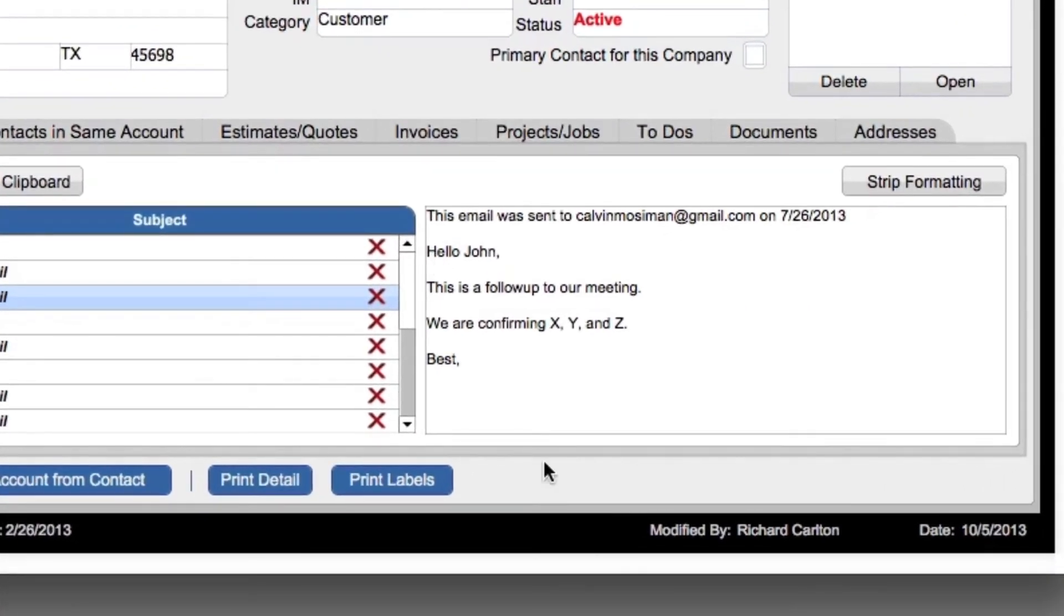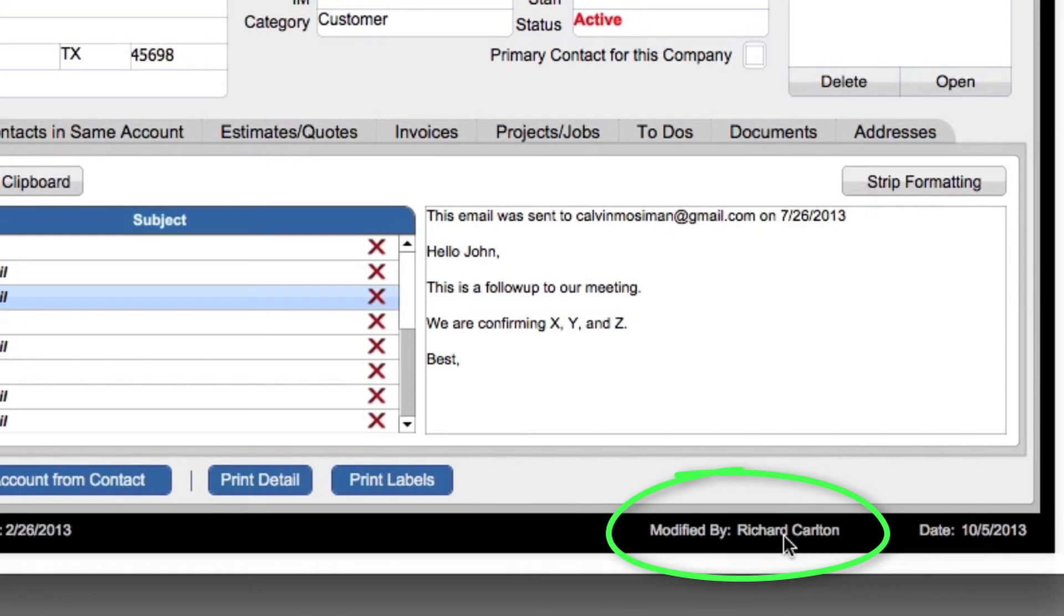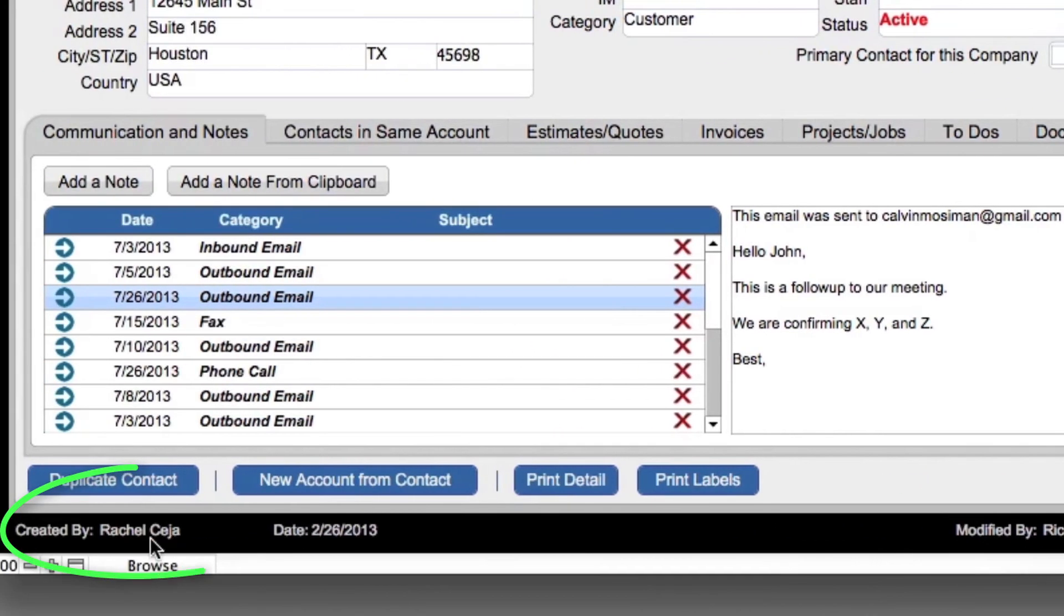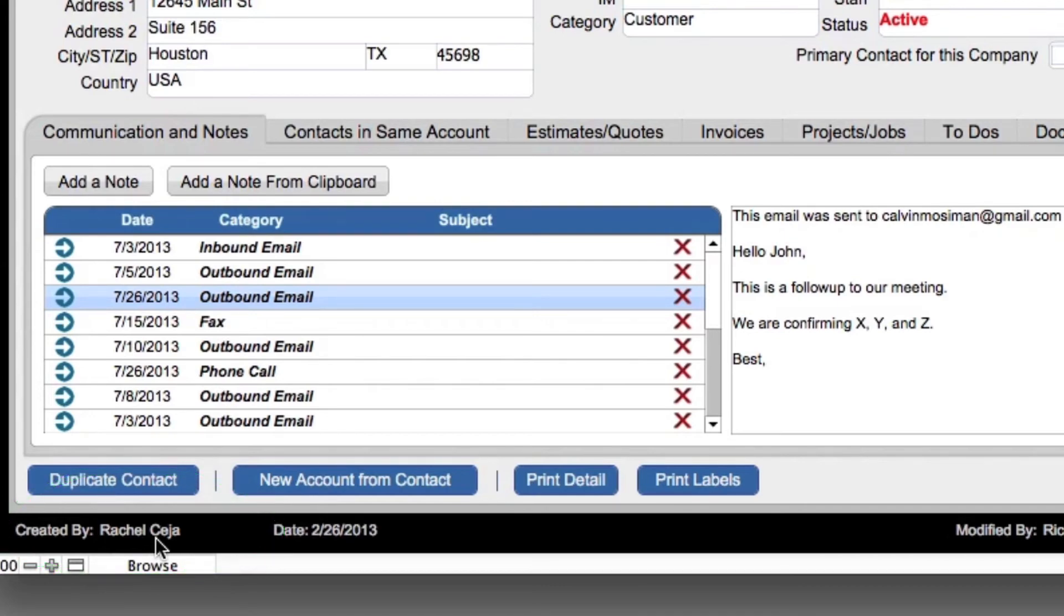And this is what I mean. Down here at the bottom, you can see that this record was modified by Richard Carlson. But actually, down here in the lower left, it was created by one of my administrative assistants, Rachel. How do we set that up?